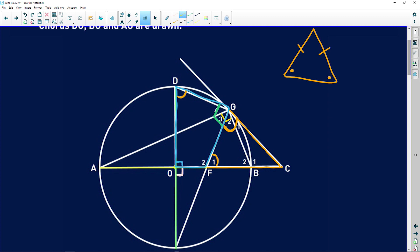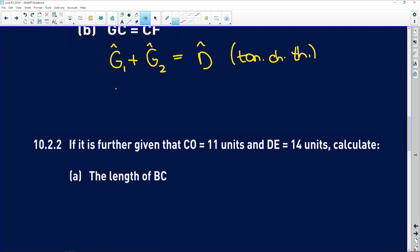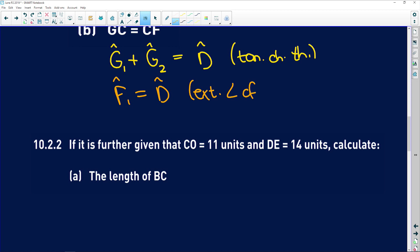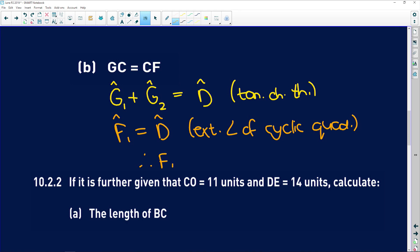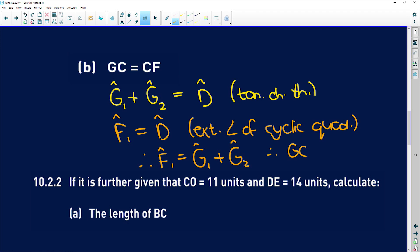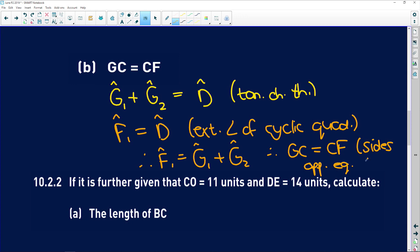Now, how do we relate that angle to F1? We've just proved that this blue quad is cyclic, and the exterior angle of a cyclic quadrilateral equals the interior opposite angle. So F1 is equal to D — exterior angle of cyclic quad — and therefore F1 equals G1 plus G2, and therefore GC equals CF because sides opposite equal angles are equal.